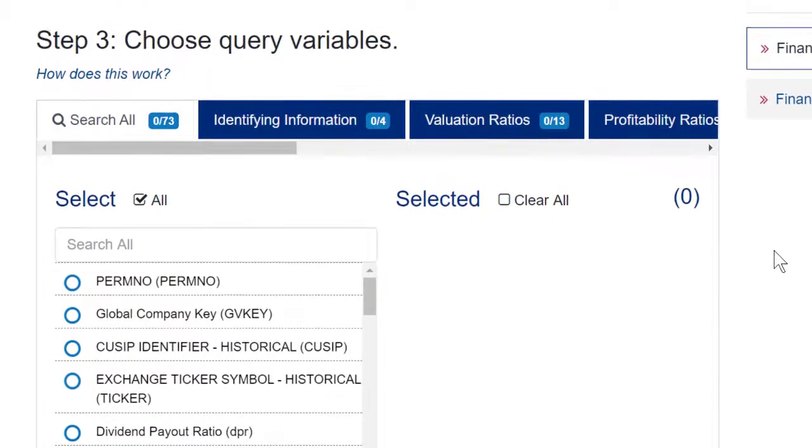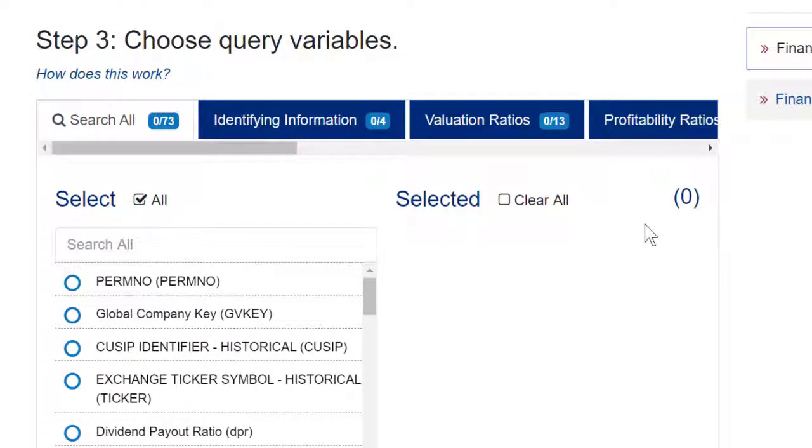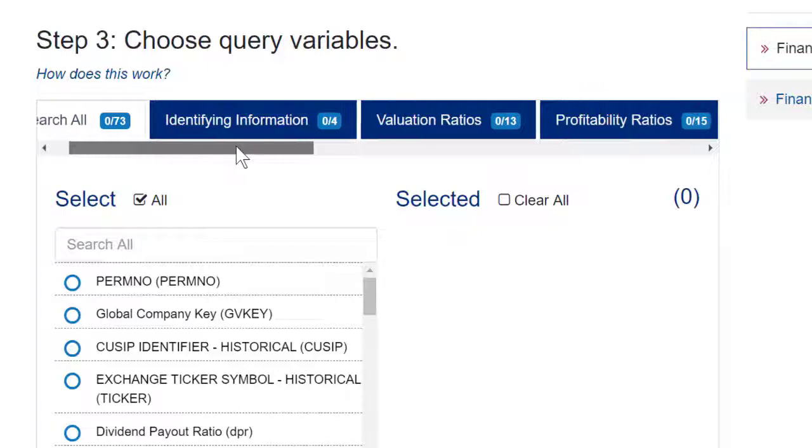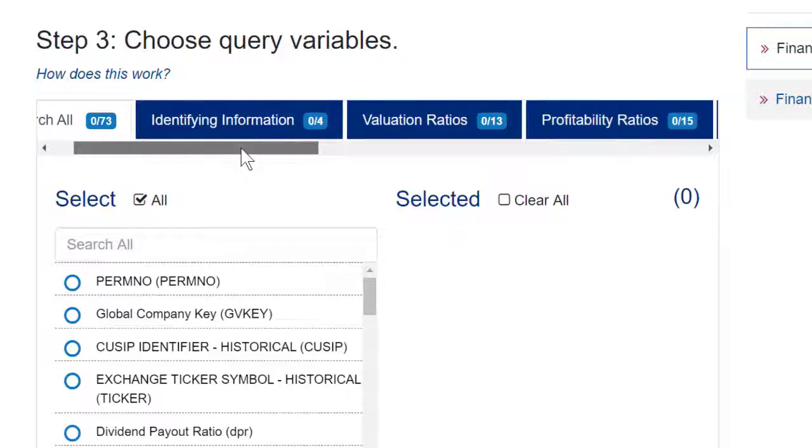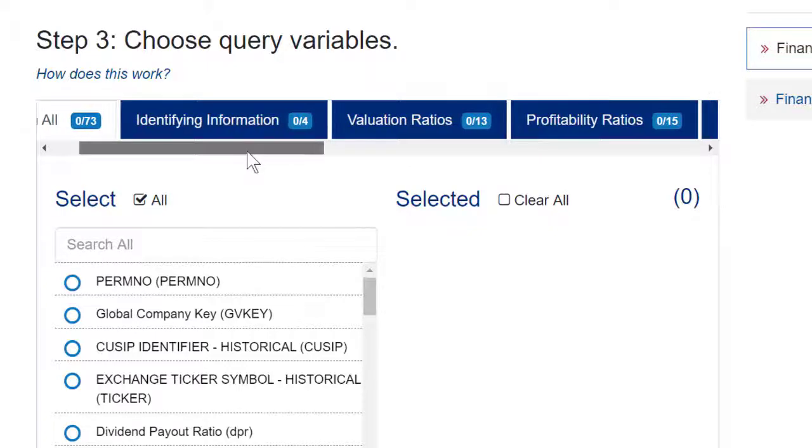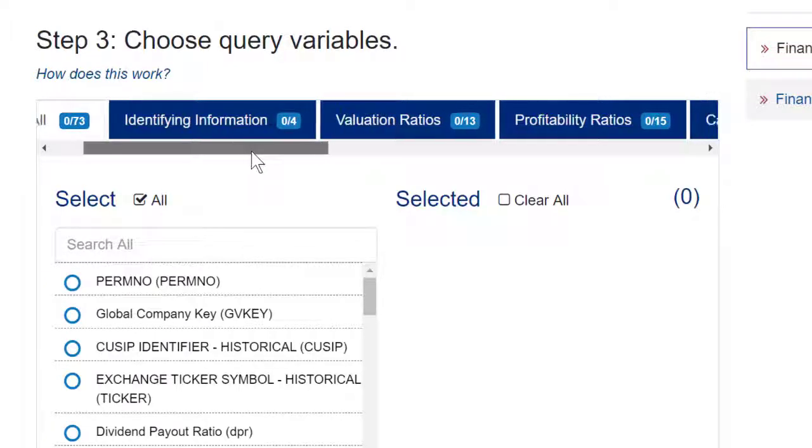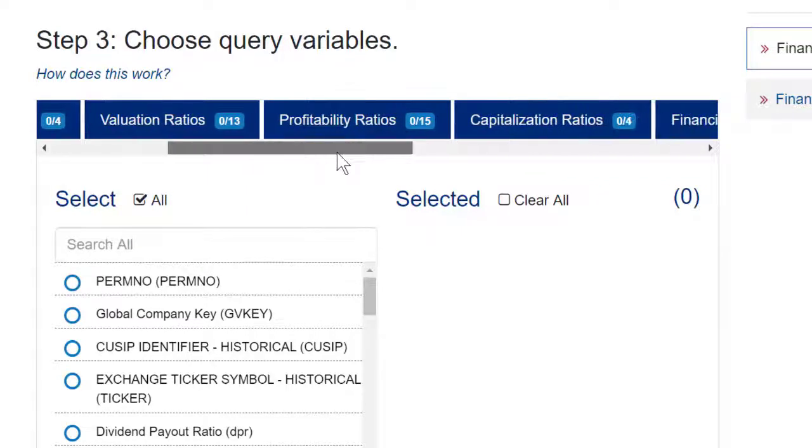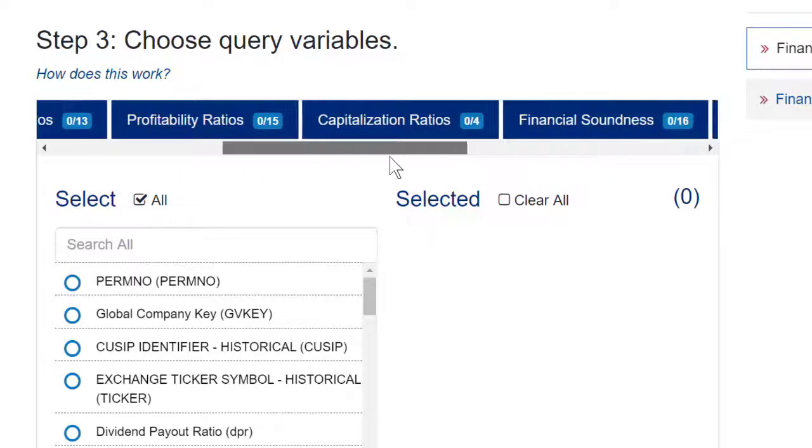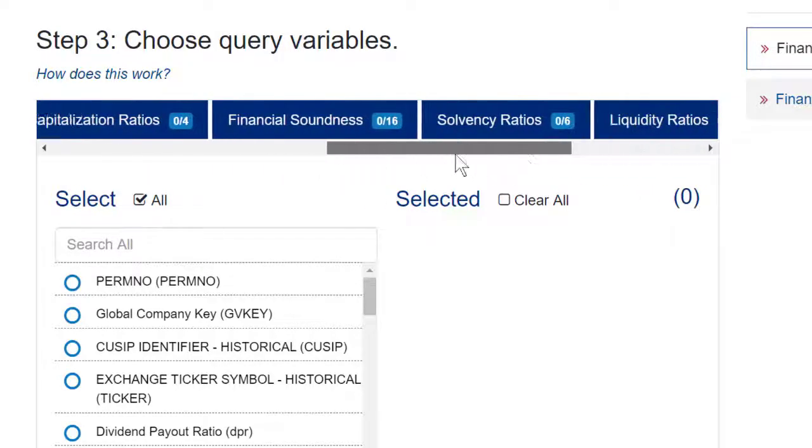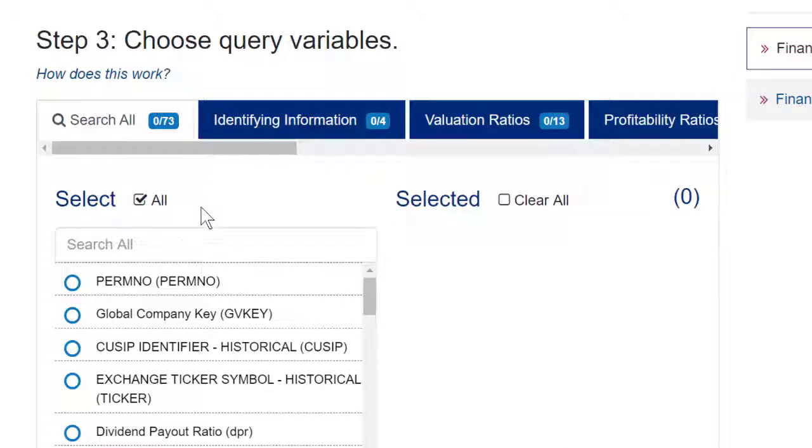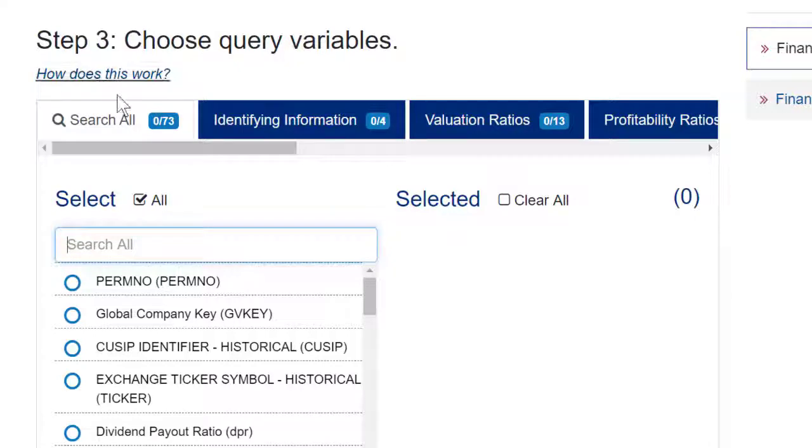Then you can scroll down and choose the specific variables that you want to include in your report. You can see there is a total of 73 different variables available, and these different tabs break them down by the general category, such as identifying information, valuation ratios, etc. You can choose whichever you want here, or you can search for something particular among all 73 different variables.